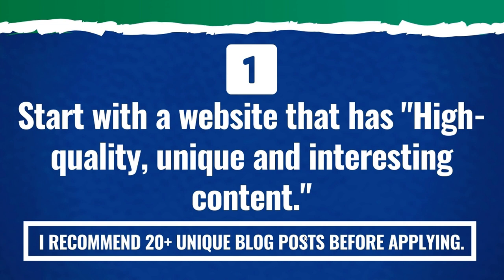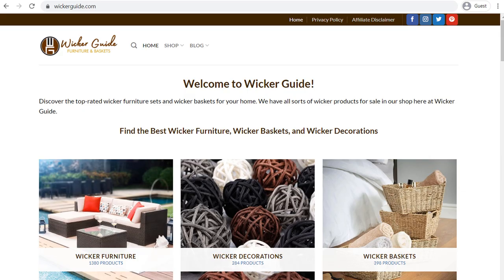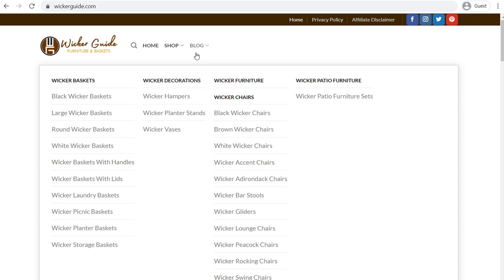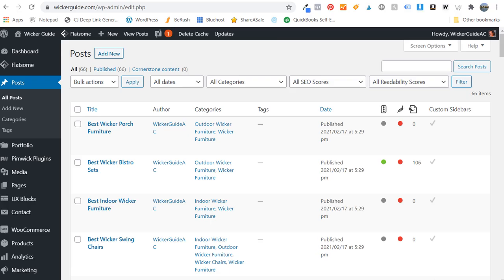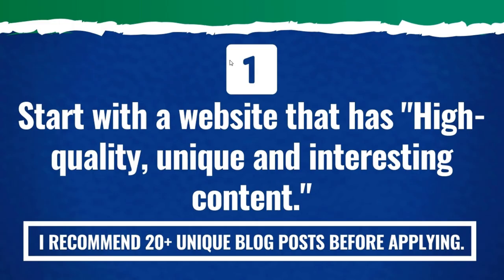I'm going to start putting more advertisements and more affiliate advertisements and products on my website, wickerguy.com. You can see we've built out this website pretty well. We have our homepage, we have our shop page with all these different categories, a ton of different products, and we have our blog. If we come to the backend of our WordPress website, you can see we have 66 published blog posts to this point. This is a good place to be — now I can start to add this website to Google AdSense and start putting those ads on this website.